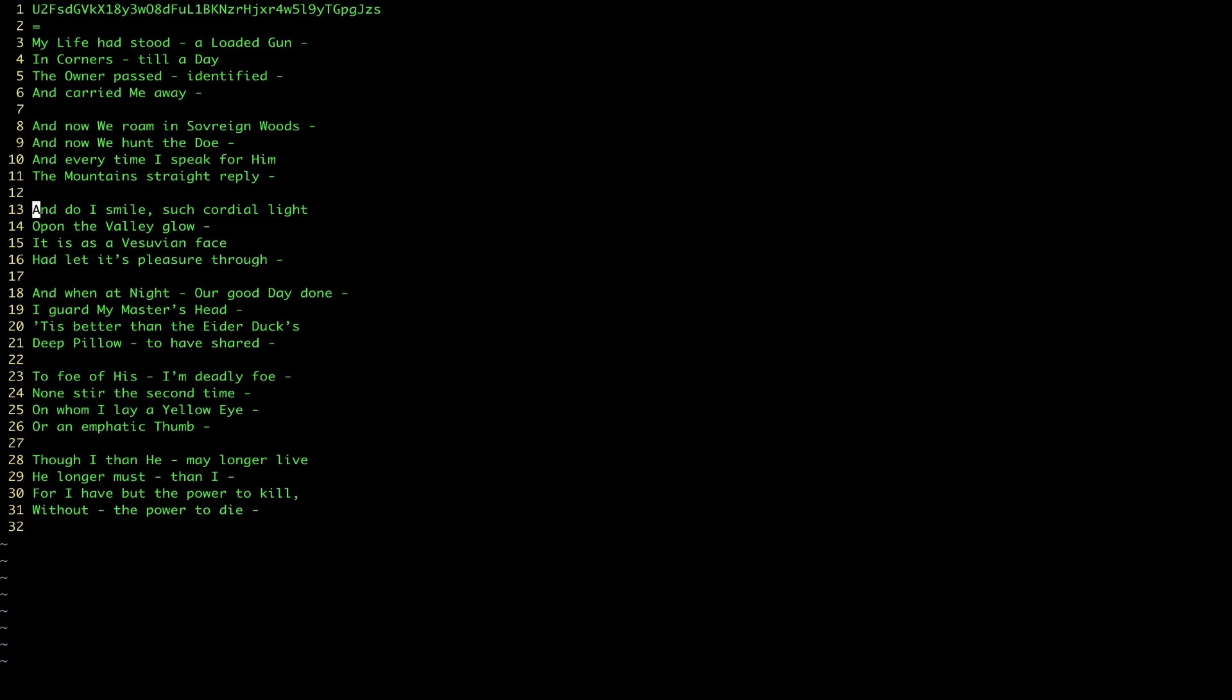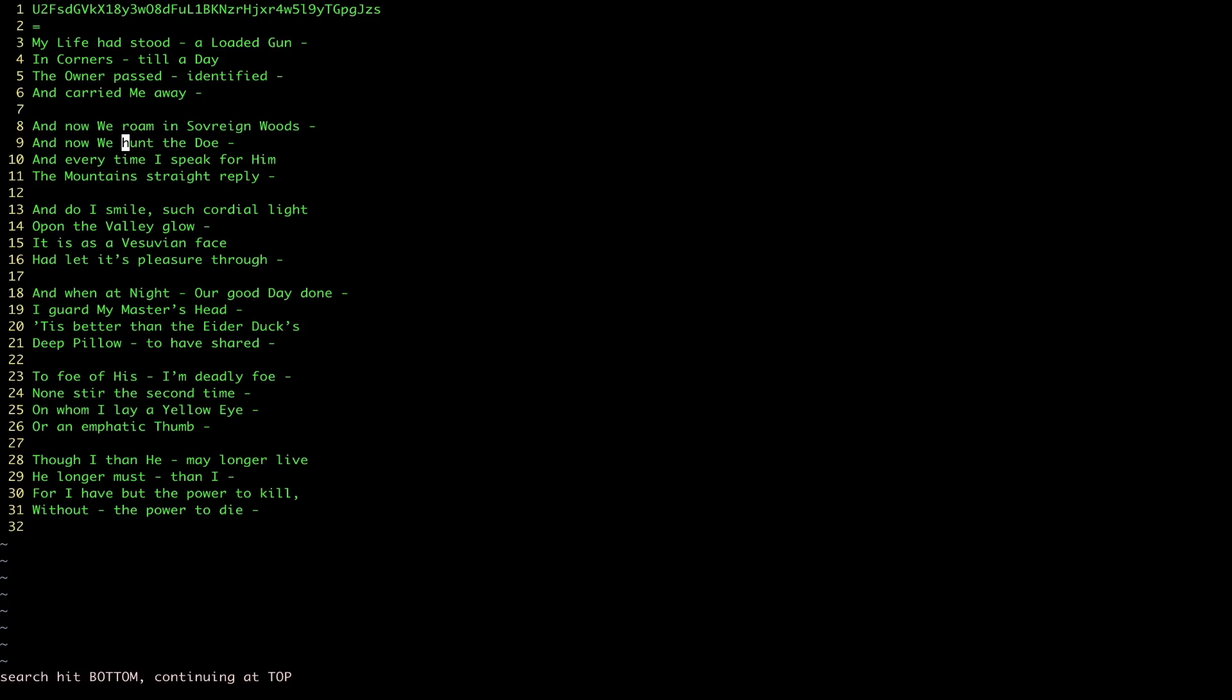But what if we want to actually search through a file and identify something by a specific word? Well, while we're in command mode, what we can do is type a slash here and then type in what we want to find. So let's say we want to find the word hunt. So when we type that, we see it takes us exactly to the word hunt within this poem. And that means that we can go through and, oh, we can see also if we want to go to the next, we can press N and that'll take us to the next result.